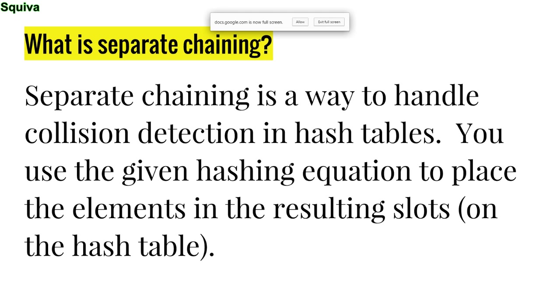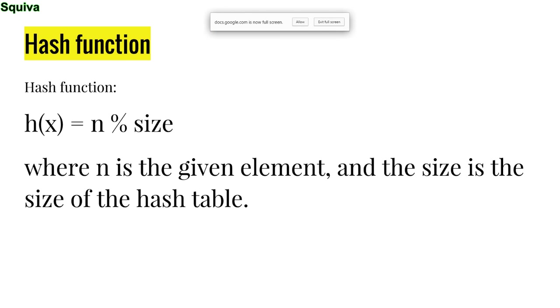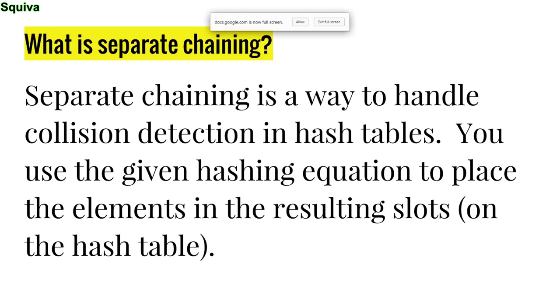So that's a problem, that's usually a problem. You don't want collisions, but separate chaining is how you put the data on the table, pretty much. And then we'll go into double hashing, linear probing, quadratic probing, and all of that. But for now, you use the given hashing equation to place the elements in the resulting slots, and you'll see it in a second.